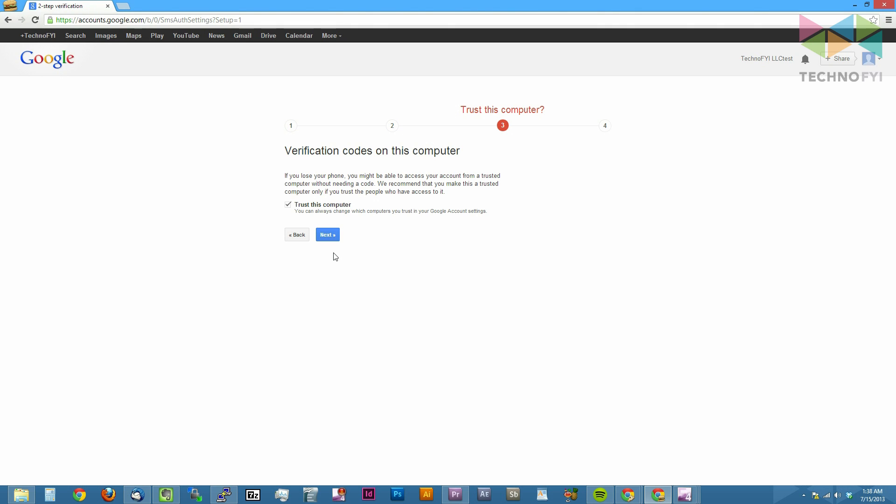If you're on a personal computer or one that is only used by you, check this box next to trust this computer. By trusting a computer, you're telling Google to not ask for verification codes when logging in on that specific device. Therefore, if you're on a shared or public computer, I'd highly recommend unchecking the box. When you're done, click the next button.